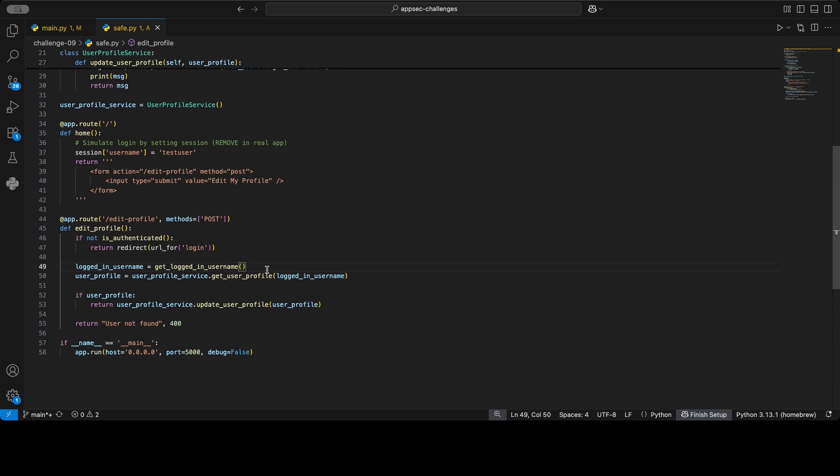We take it from the session, meaning you have to prove that you're admin or whoever by logging in as them. And only then you're allowed to edit their profile. Yeah, and that's all I got for today, I think.